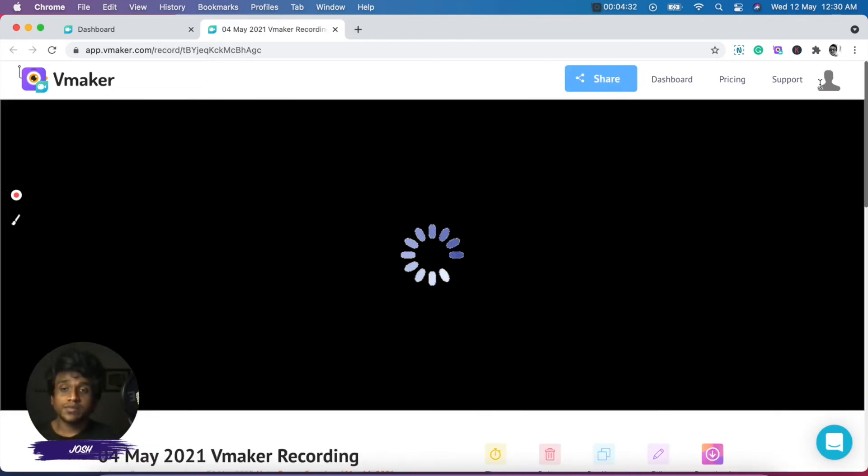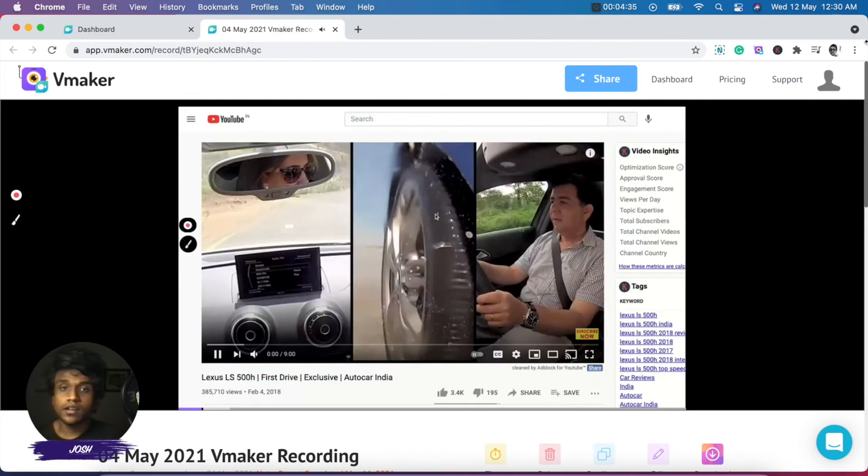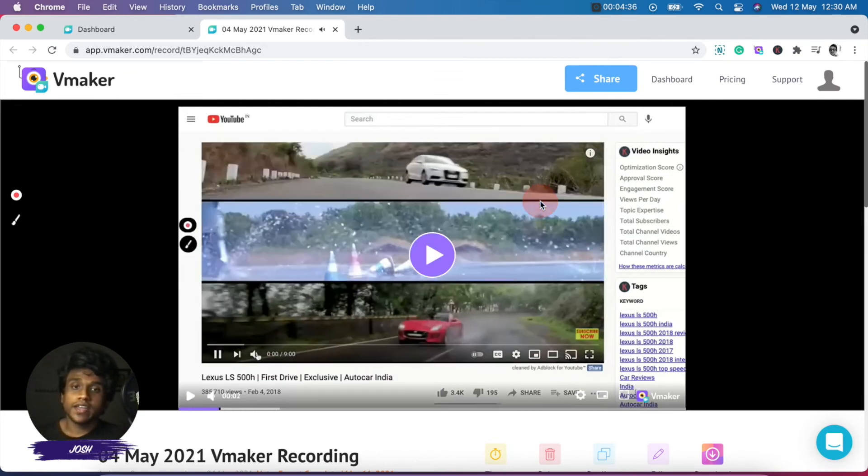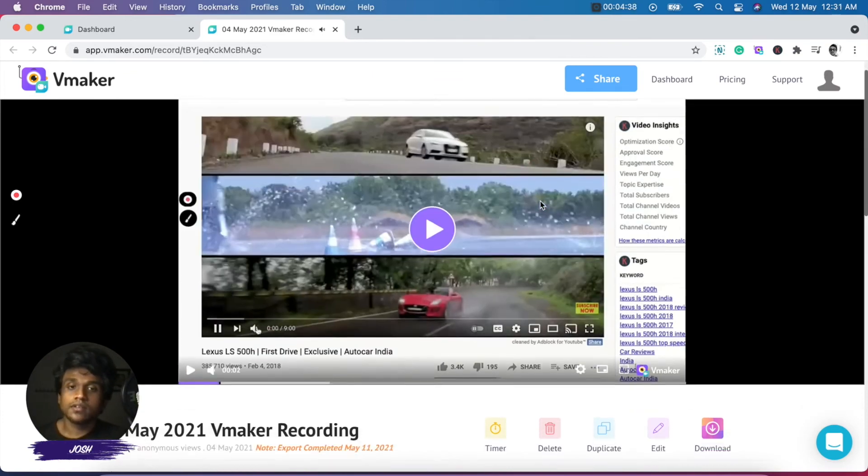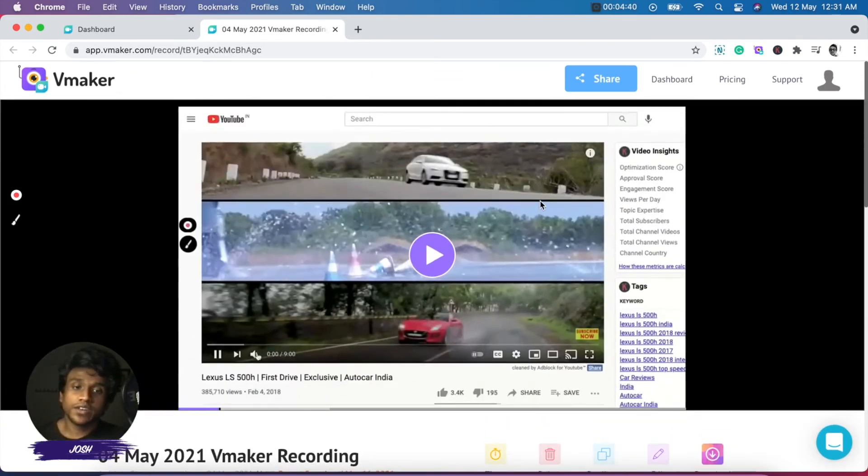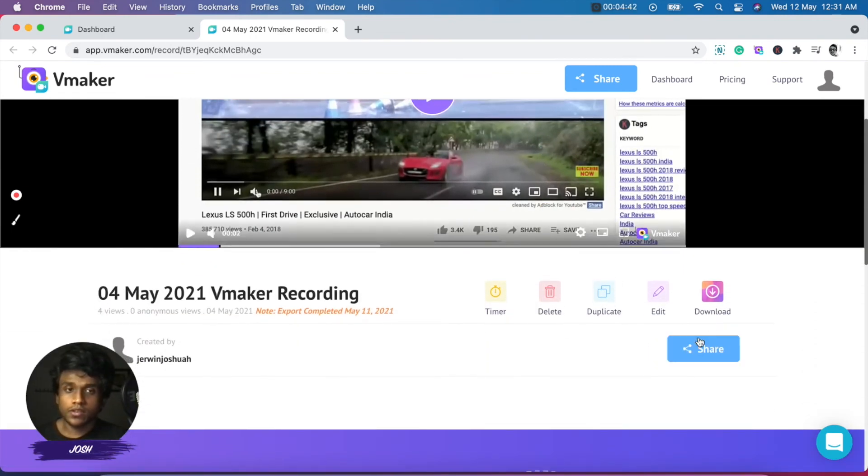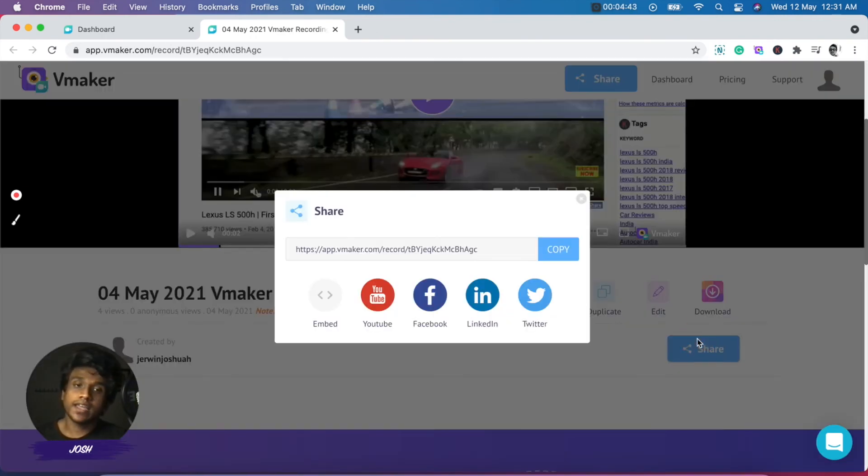Now that's it. The video has been edited and we have the edited file right over here. And all the edits have been carried out.